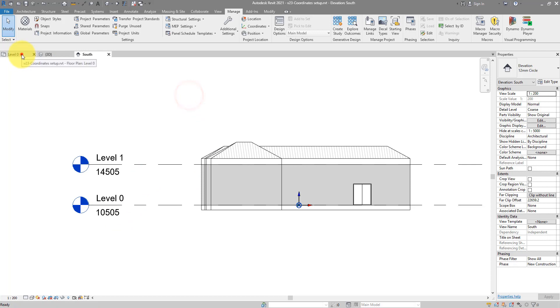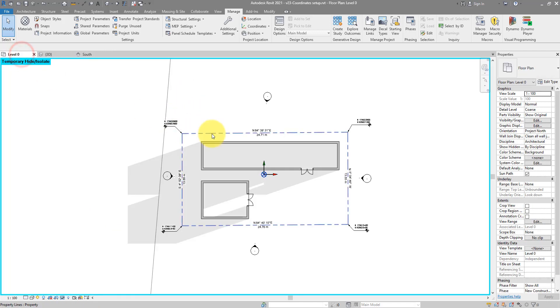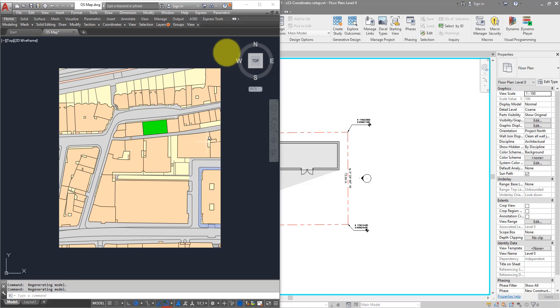Alright, that's enough showing. Let's see how we can make this happen ourselves. I'm going to start now from the OS map in AutoCAD. For anyone outside the UK, the OS map simply is a Survey DWG, a 2D one that has correct global coordinates.